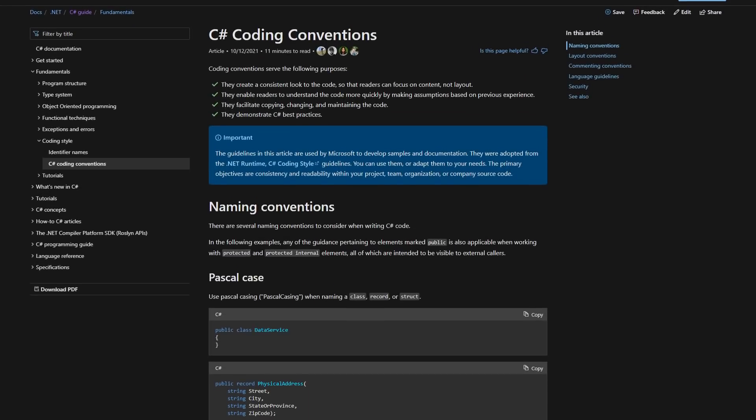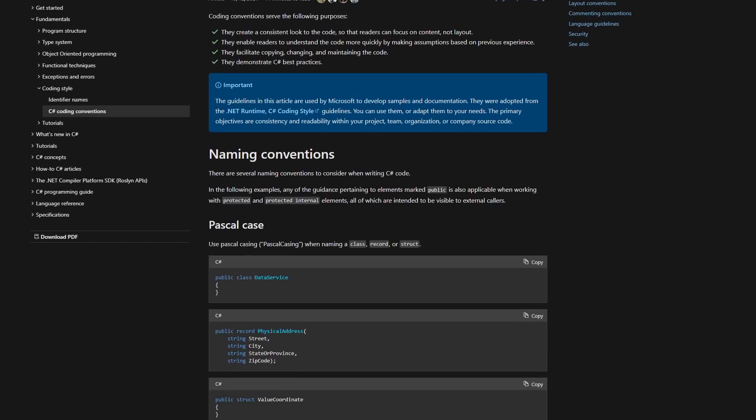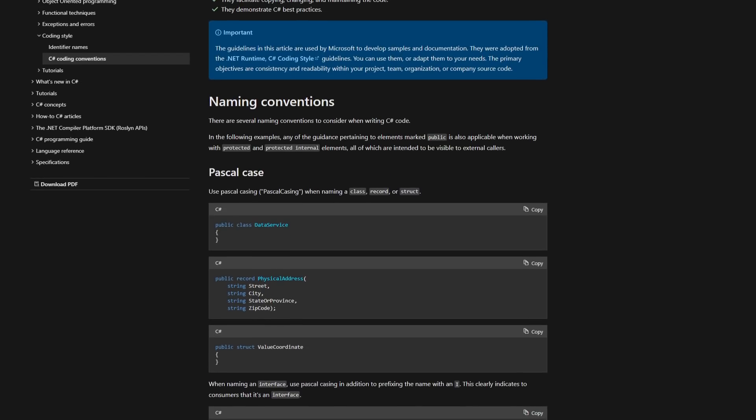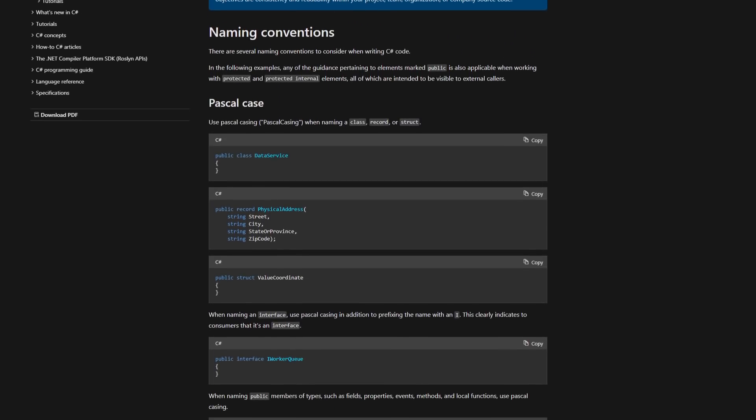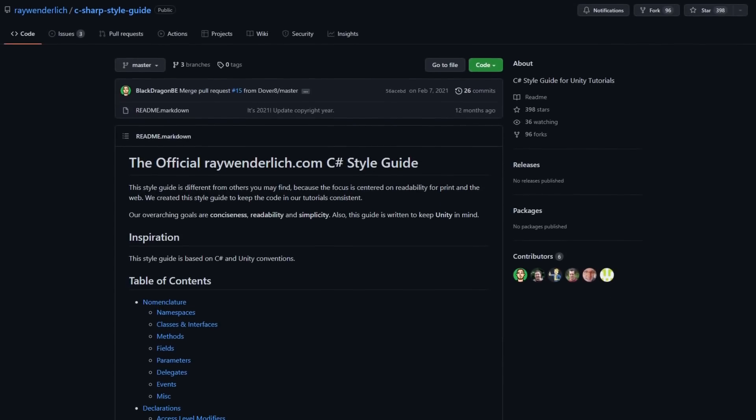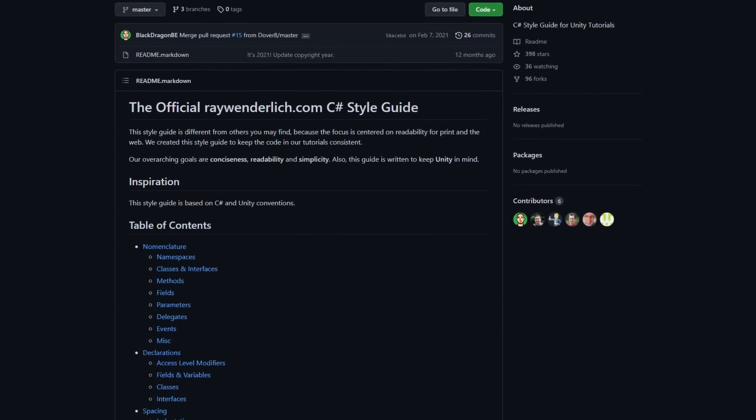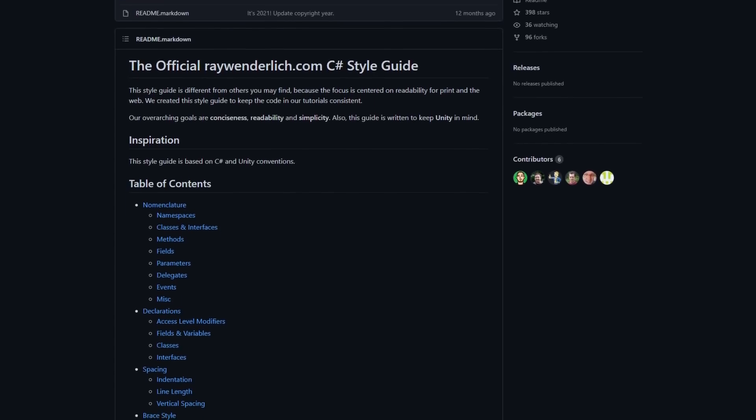Every developer has their own opinion about how to style code. When enough developers agree on a particular style, a convention is born. Microsoft has its own C# convention that you can find in the official documentation, describing everything from how to name public versus private variables to what format to use when leaving comments. You don't have to follow Microsoft's conventions just because they created the language — many teams create their own style guides outlined in their project's readme files. That said, if your goal is to empower as many developers as possible, I'd recommend going with Microsoft's conventions as they're definitely the most widely used.